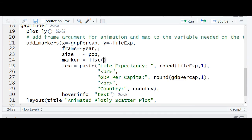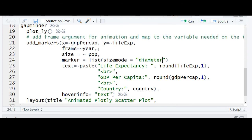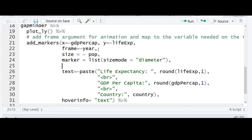Next, define the size mode as diameter so that the data point scales and the diameter of the data point changes according to the population. Then map the color argument to the continent variable.